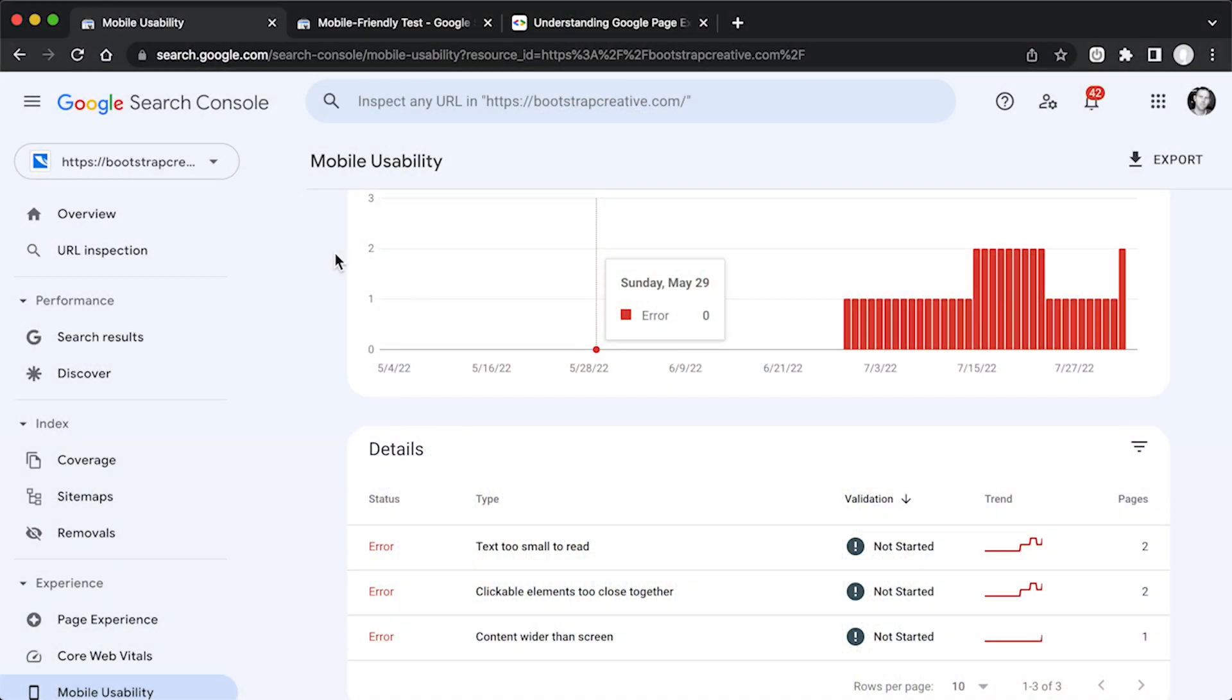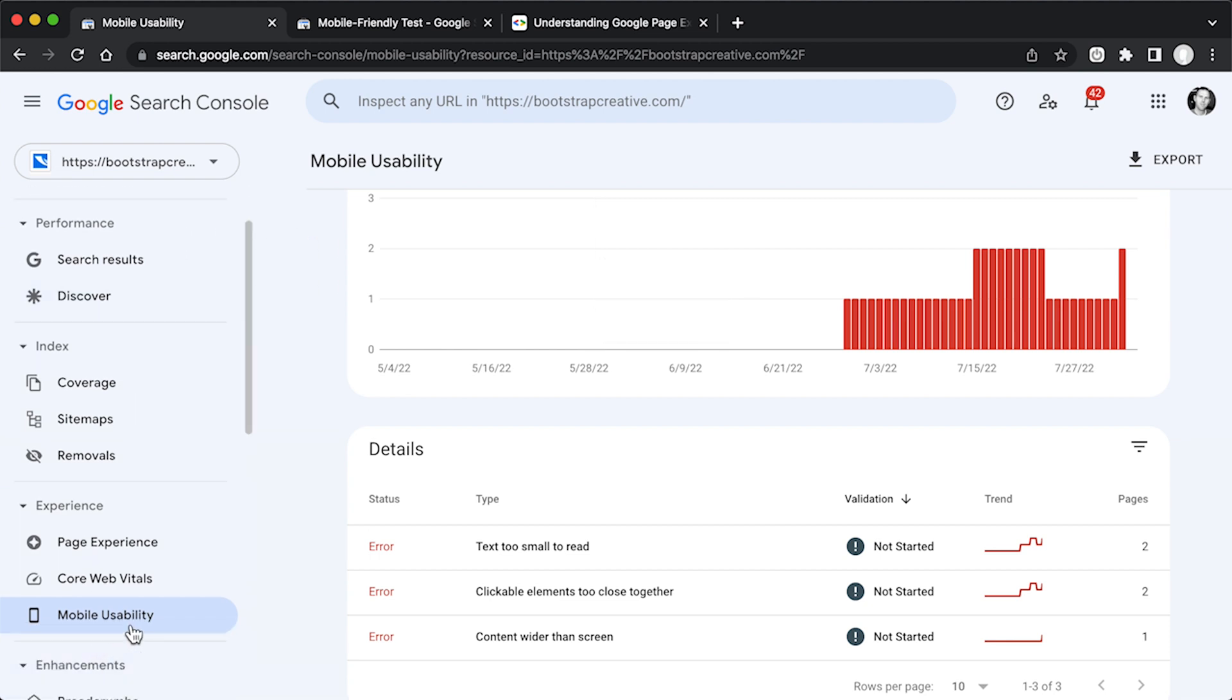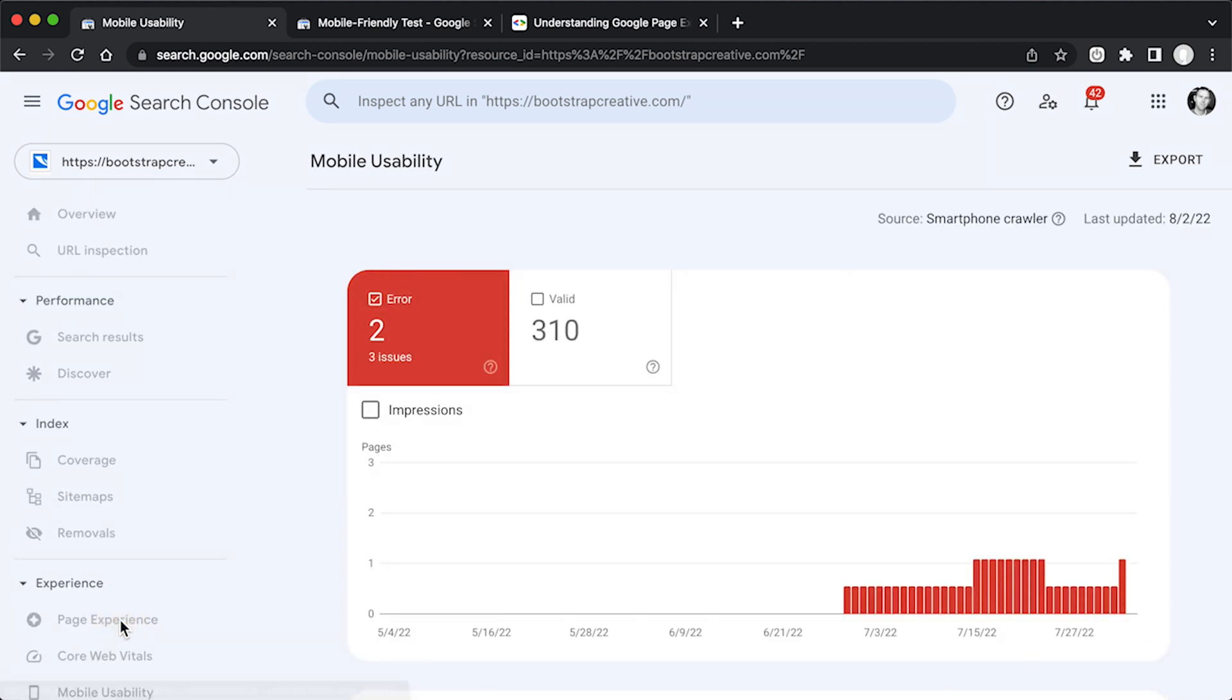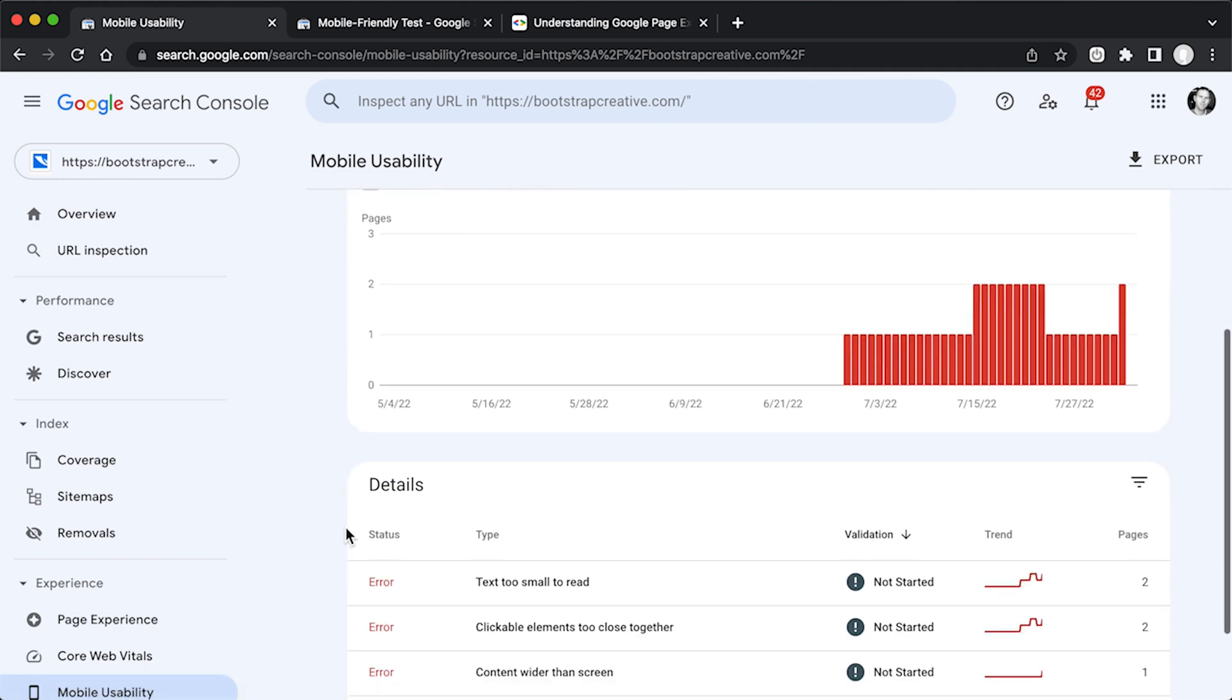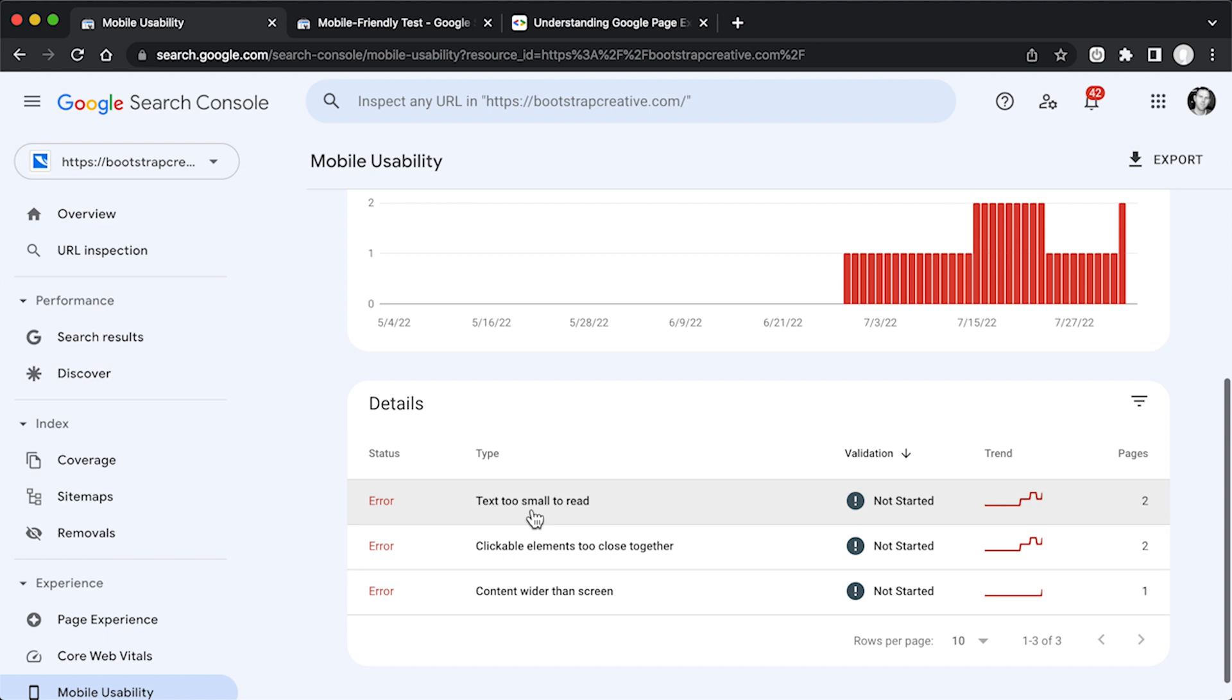Here I am logged into my Google Search Console, and if you scroll to the left hand side, you'll see this mobile usability tab. And if you click on that, it's going to show the error that I'm experiencing currently on a couple of my pages. It says text too small to read, clickable elements too close together, and content wider than screen.